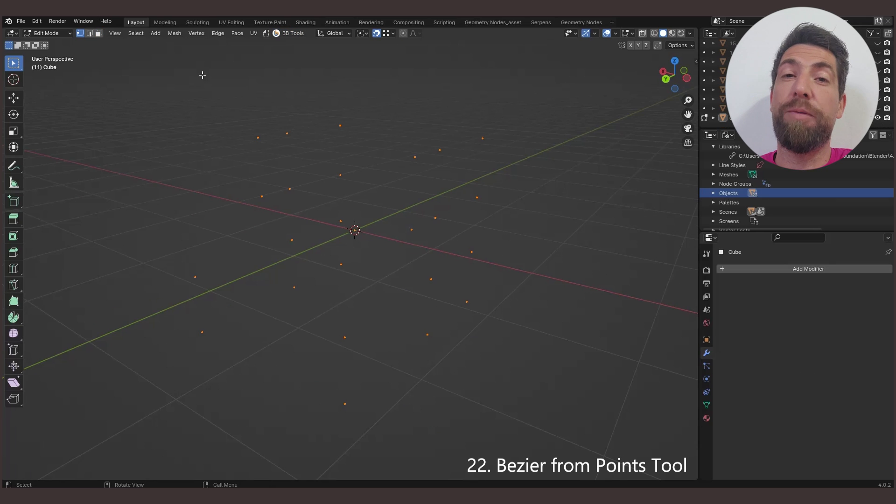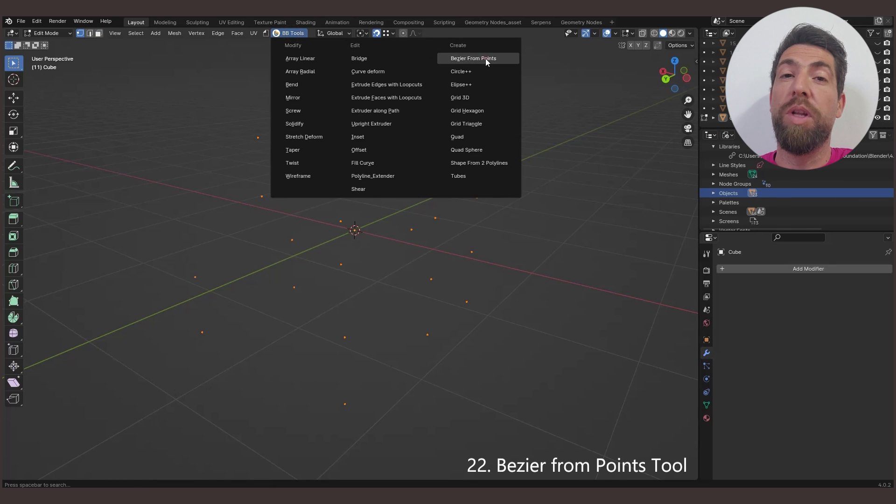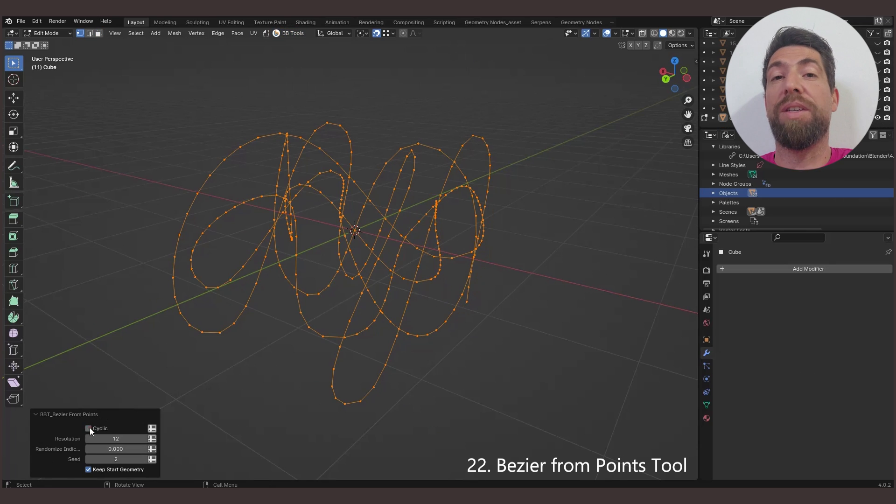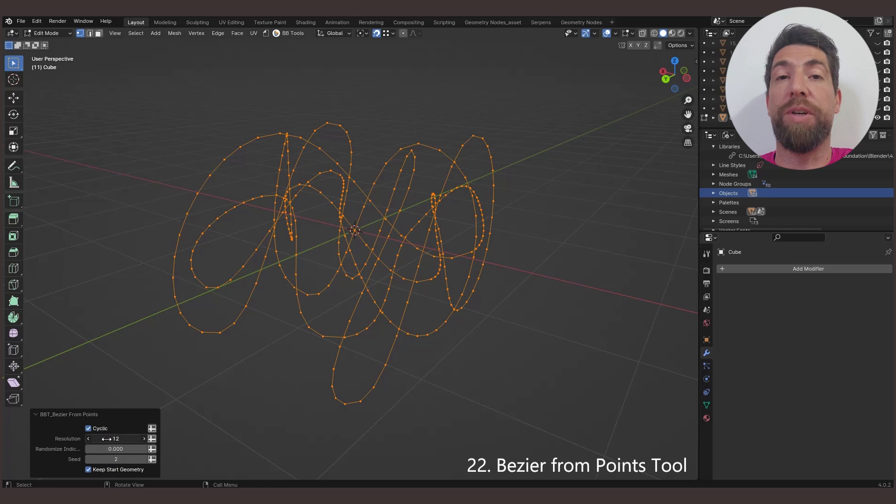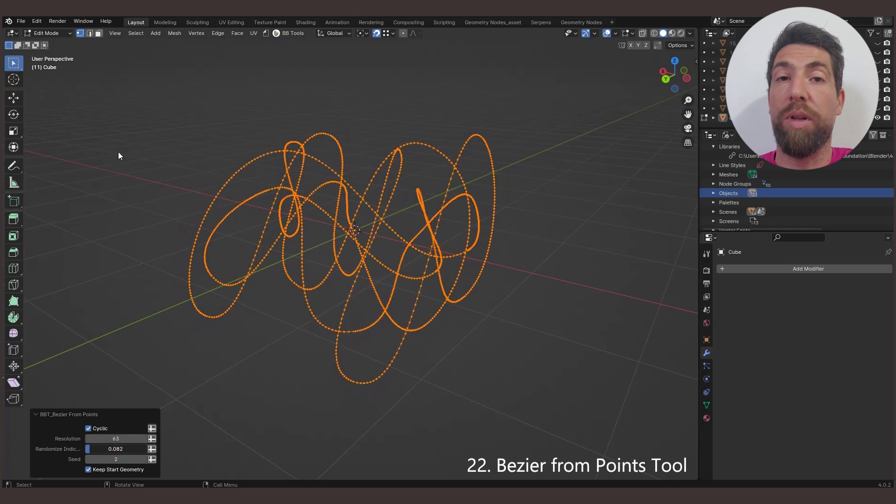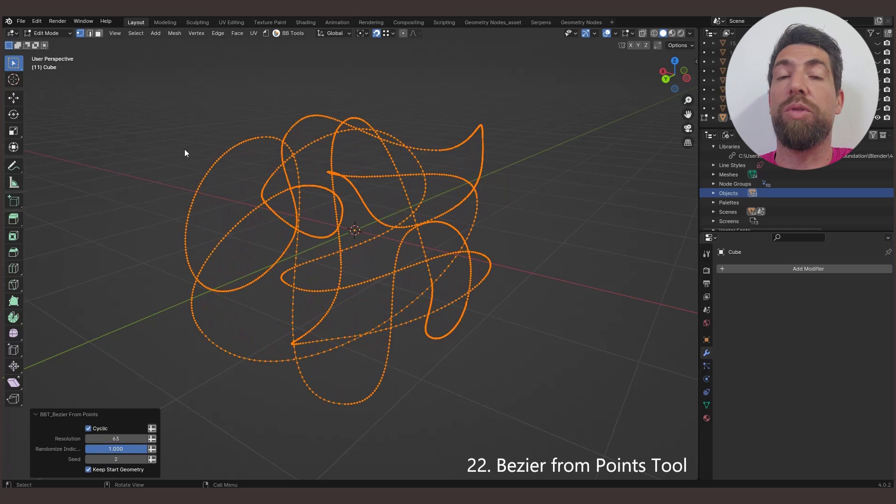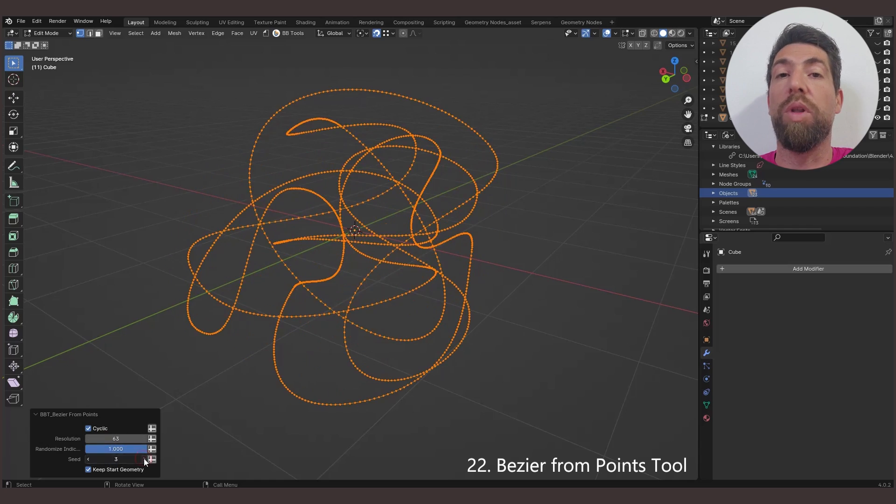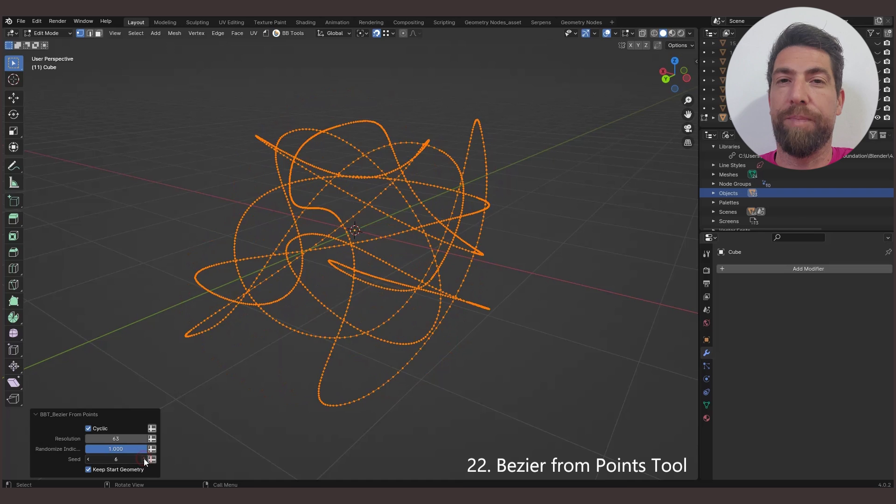The Bezier from Points tool creates a Bezier curve from vertices or point cloud, and then converts it to a polar line, but gives you the option to control the resolution.